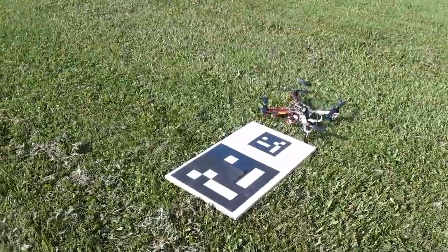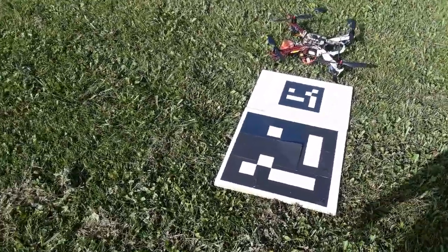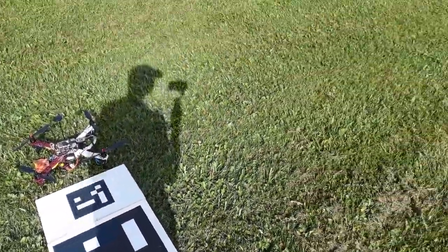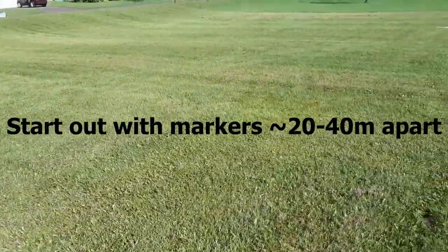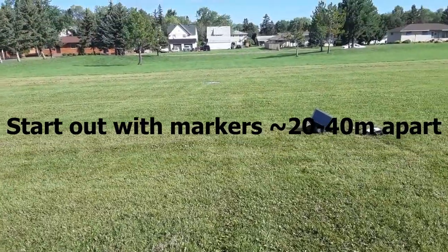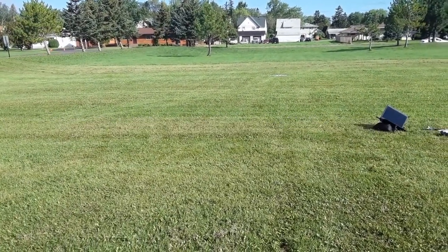All right, so here is our home ArUco waypoint, and then off in the distance over there you can see our taco waypoint.